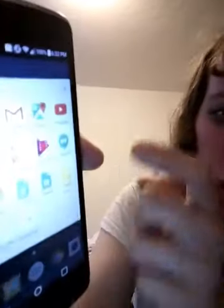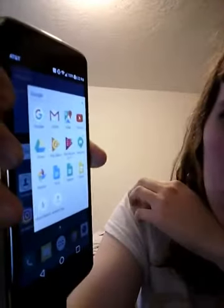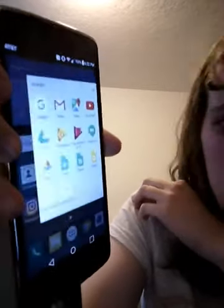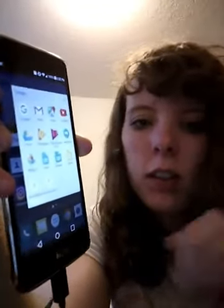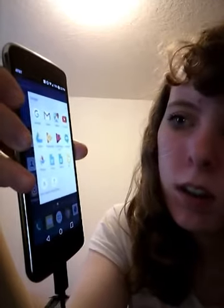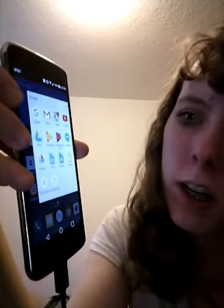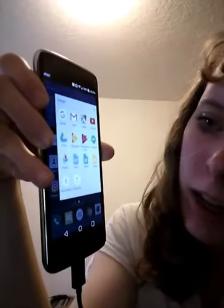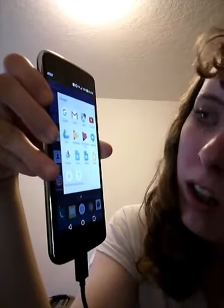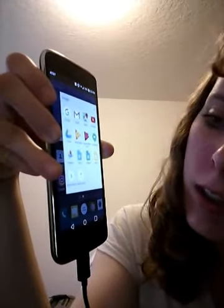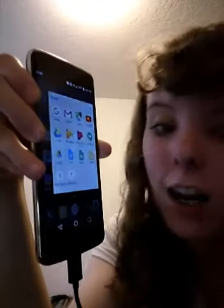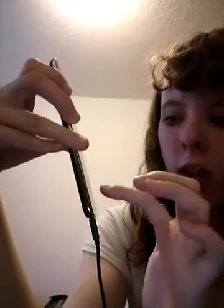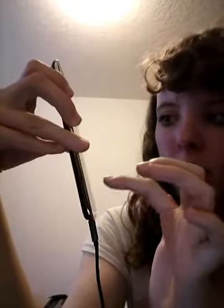And then I have this folder where it has Google, Gmail, Maps, YouTube, Drive, Play Music, Play Movies and TV, Hangouts, Photos, Docs, Sheets, Slides, Voice Search, and Android Play. That's what I have right there.